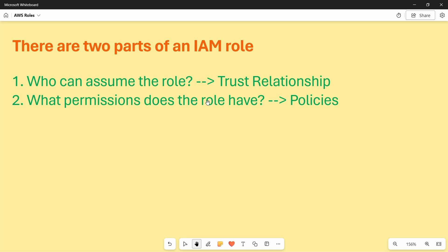A role has two things. First, it has to be assumed — or if it is an AWS service that wants to access another service, it doesn't need to assume the role but will have the role attached to it. The role has two components: number one, who can assume the role, called the trust relationship, and number two, what permissions the role has.